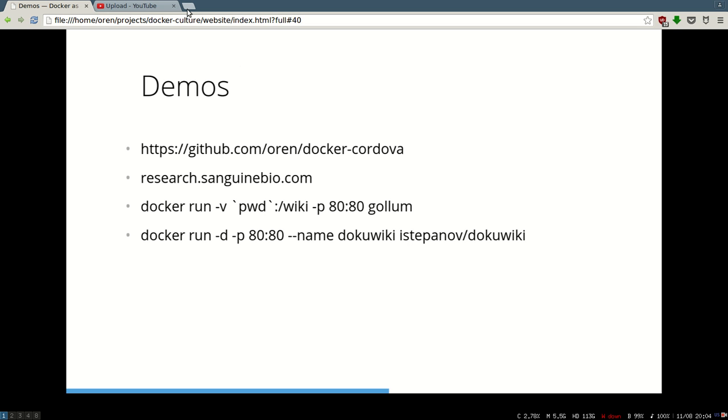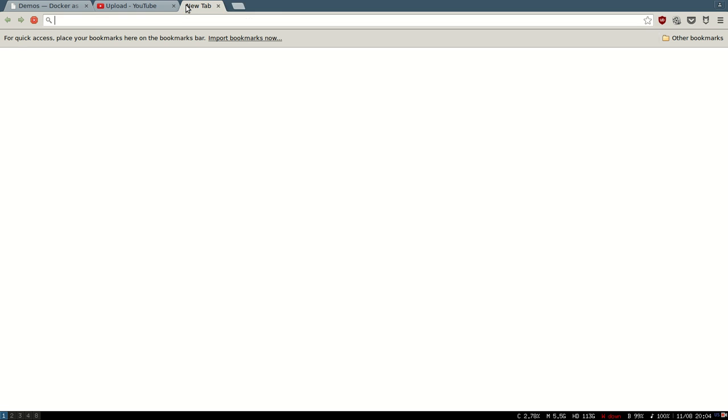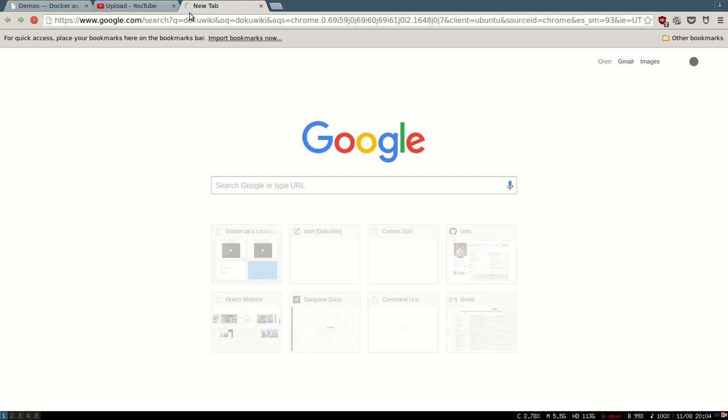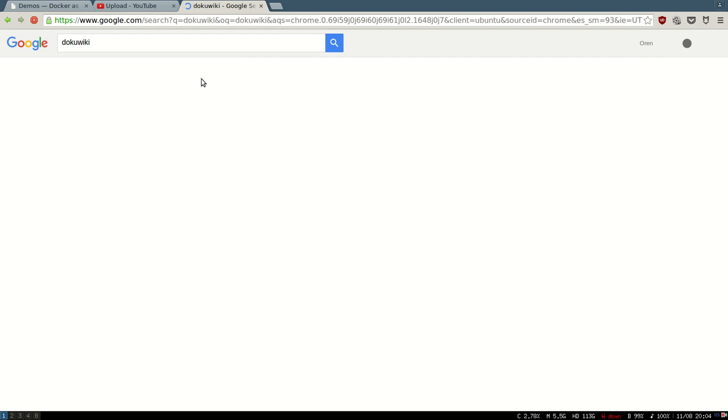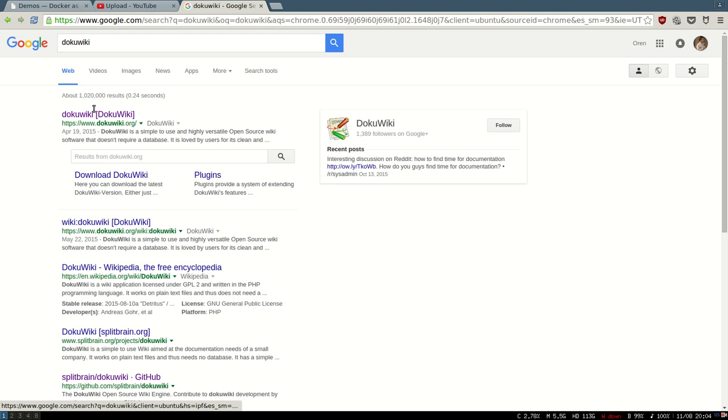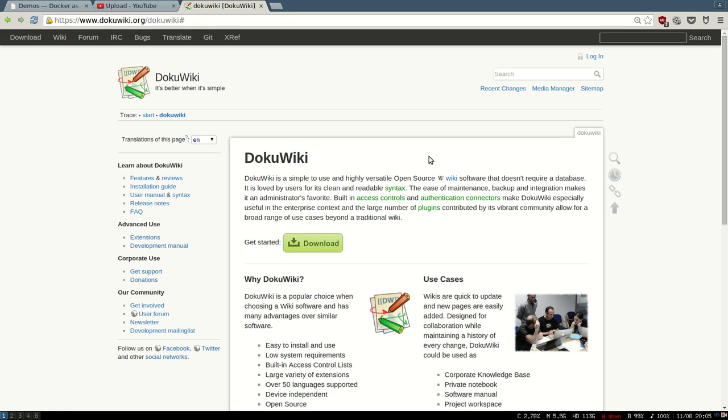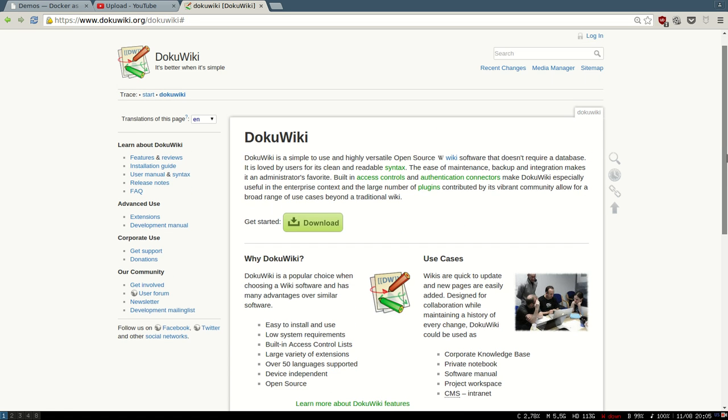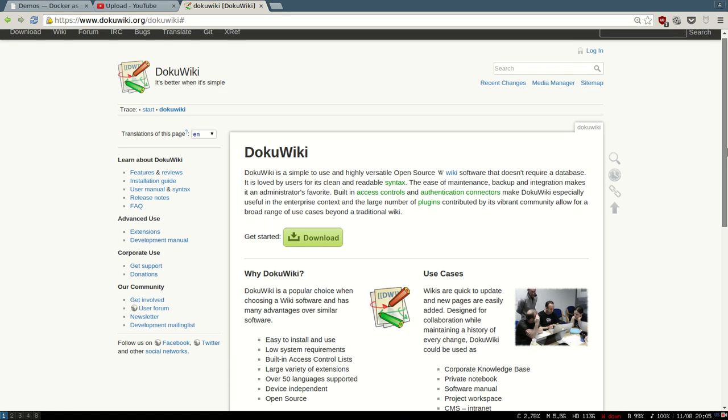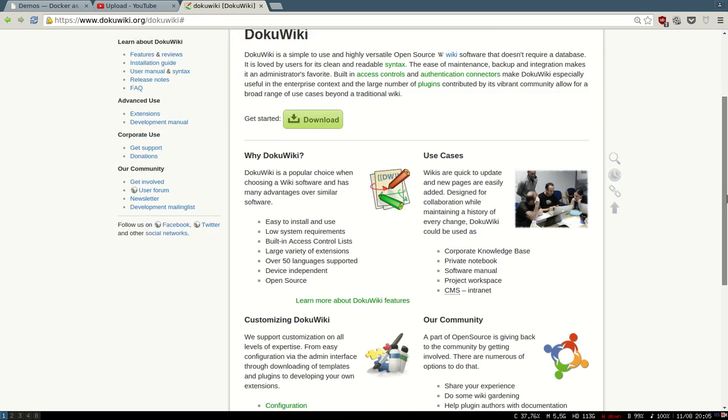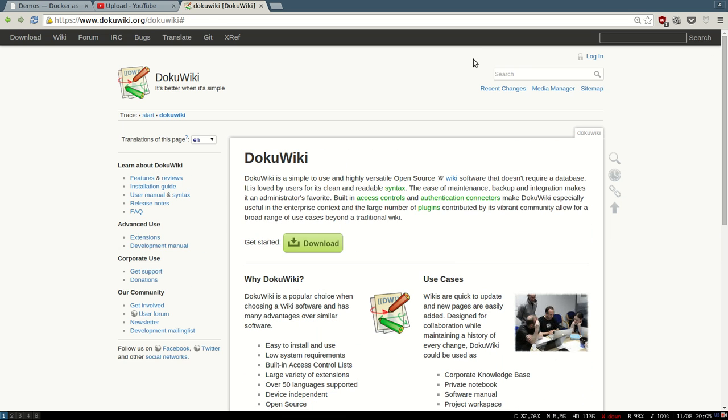Let's see if we can install another popular wiki called DokuWiki. This one is pretty robust, more enterprisey, with a lot of features like access control lists and a lot of plugins. Maybe the most popular and very user-friendly. I couldn't find the official Docker files, so let's go to Docker Hub.